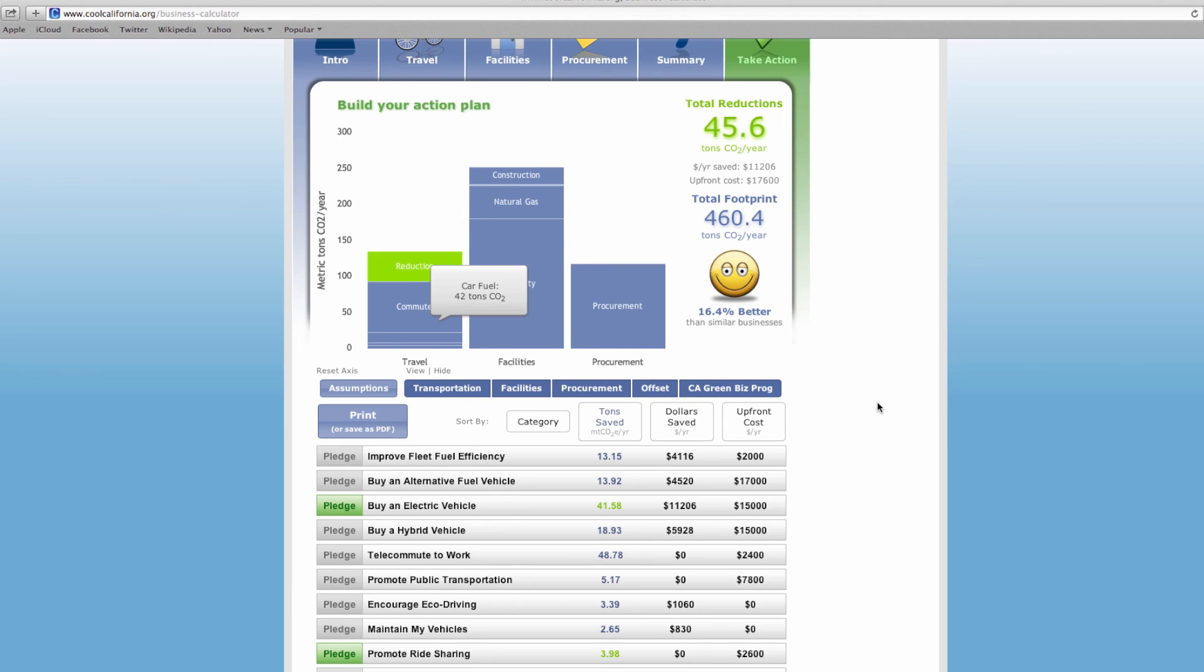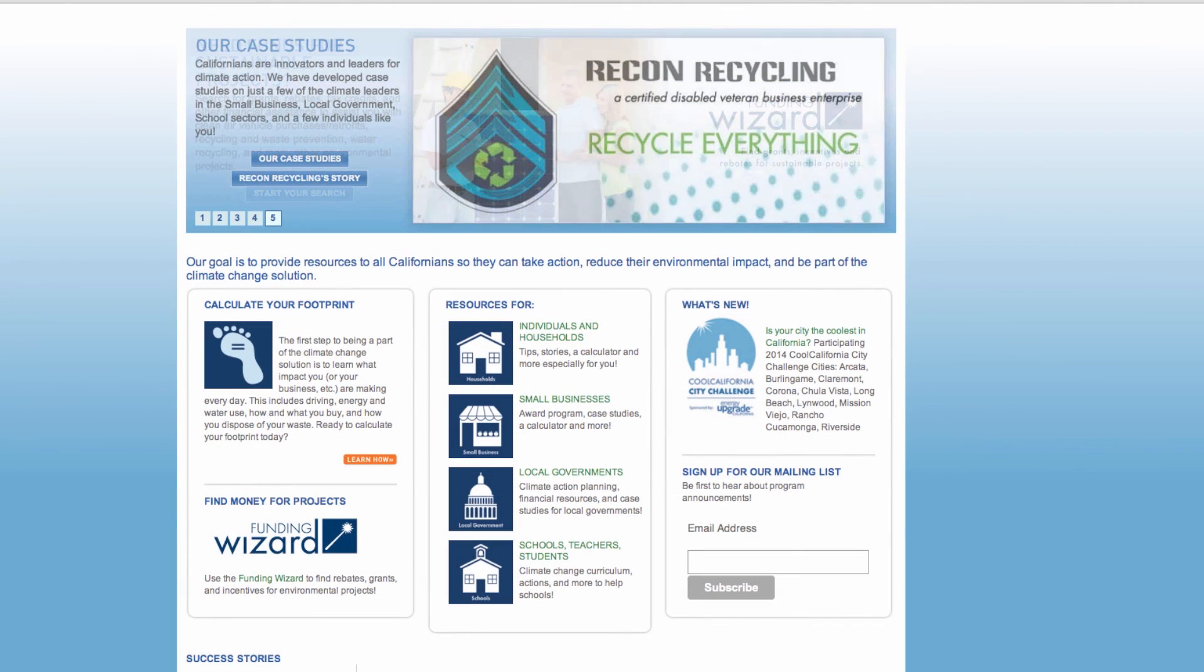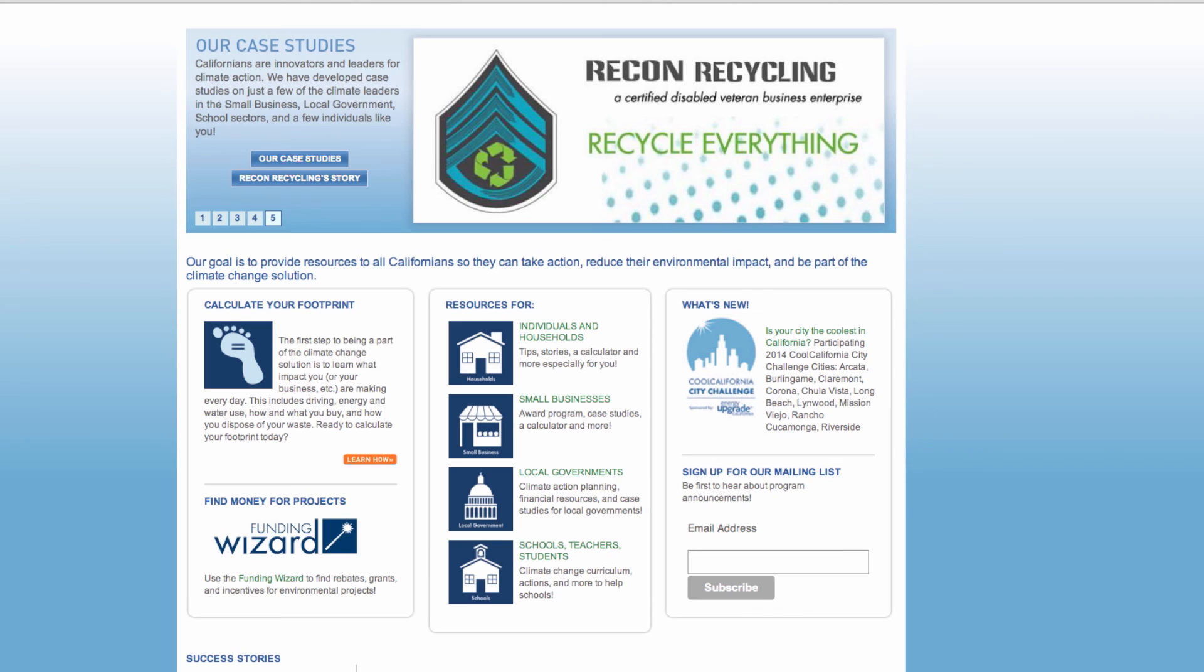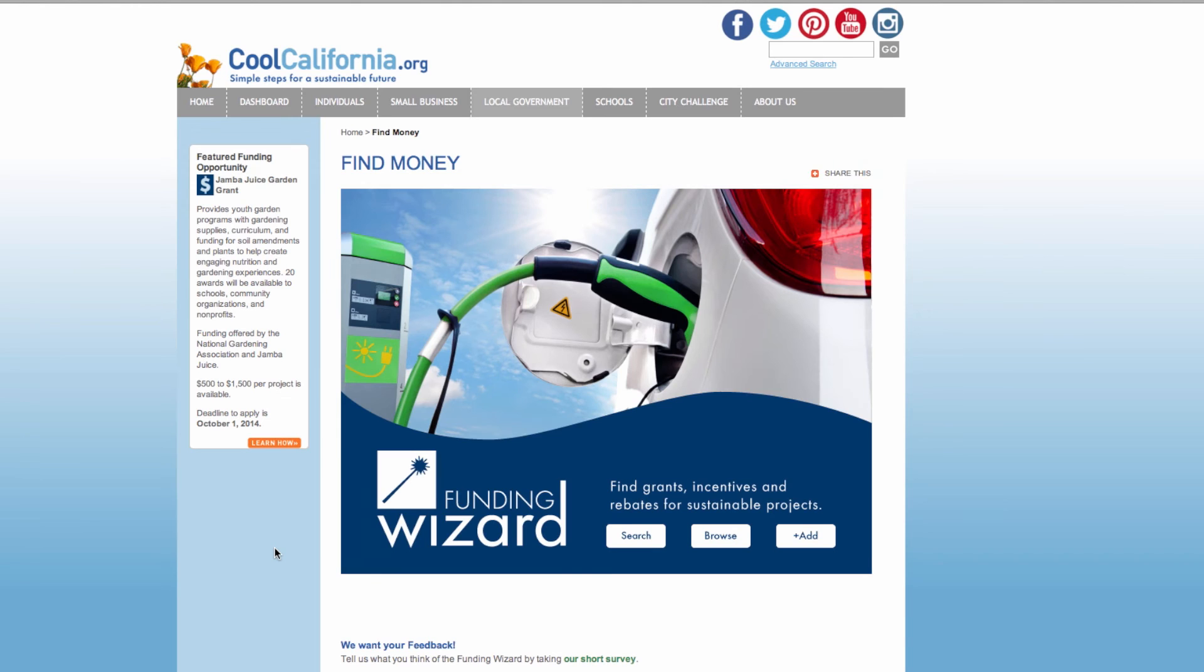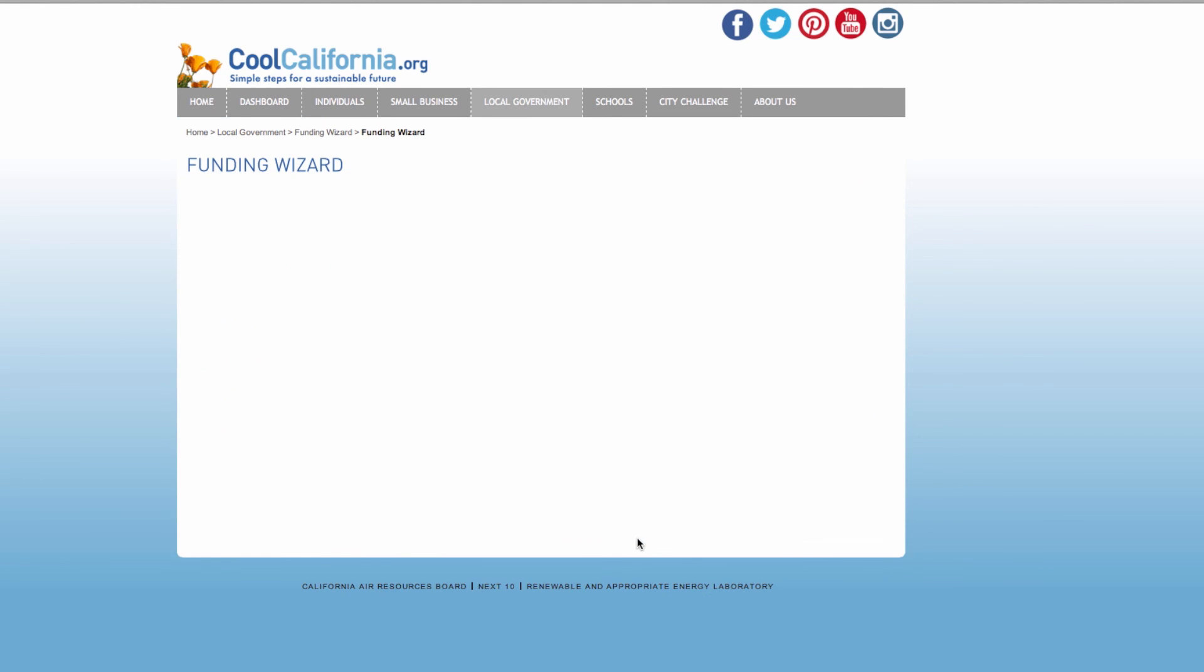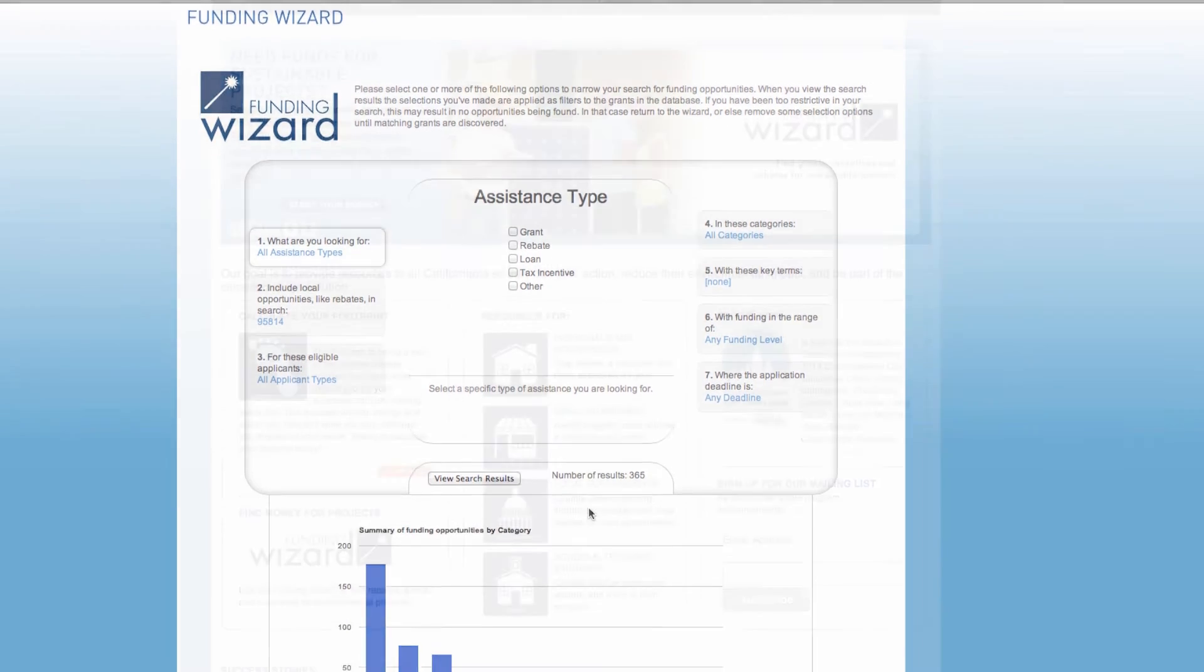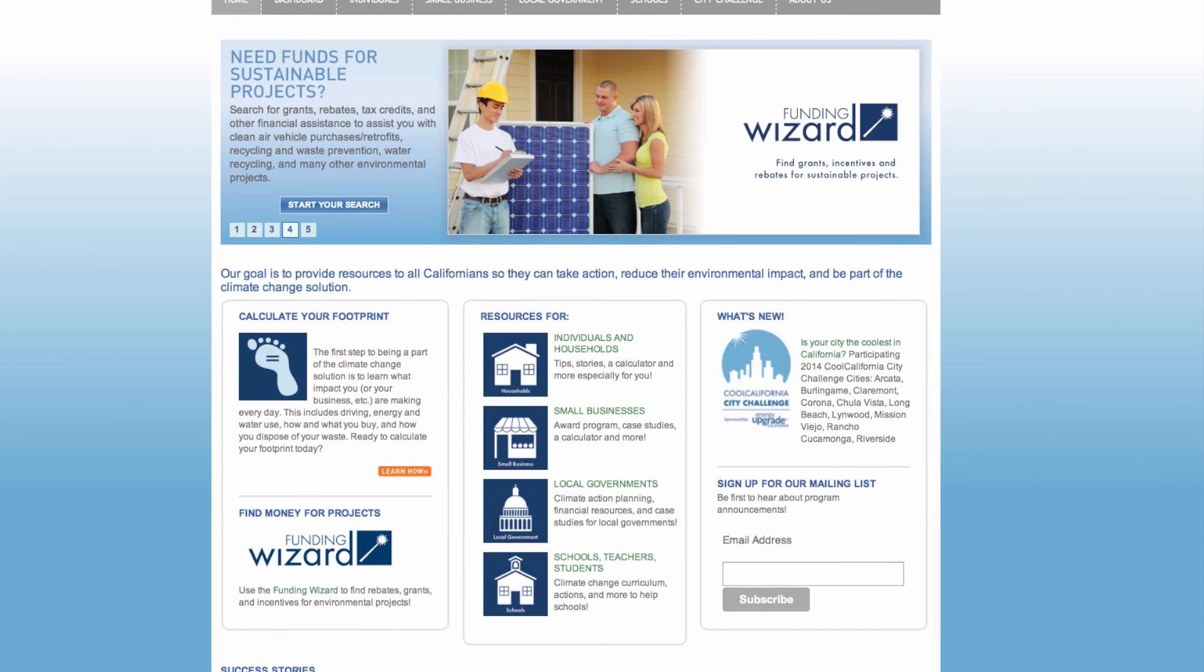Step four, you can also search for available funding, rebates or financial incentives that may help you decide to move forward with taking some of the selected actions. Use the funding wizard to search for funding opportunities. You can narrow the search by using keywords such as alternative fuel for each of the actions you plan to take.